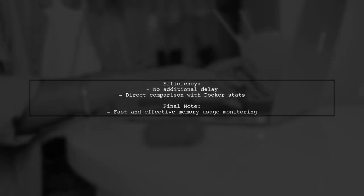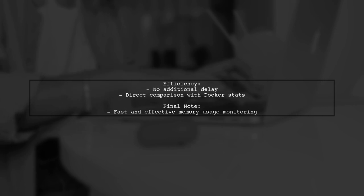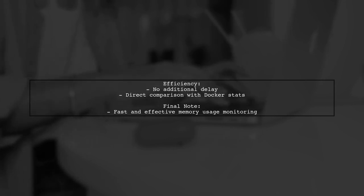This approach ensures there is no additional delay compared to using Docker stats directly, making it efficient for monitoring memory usage.